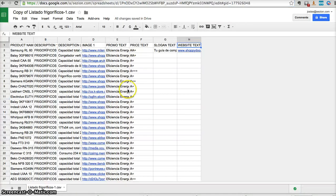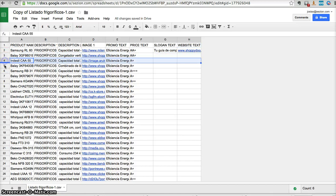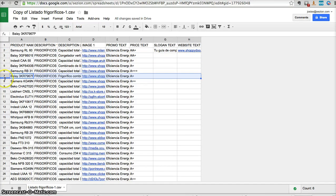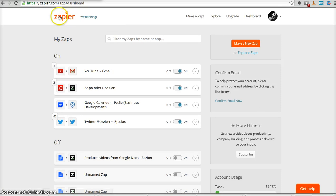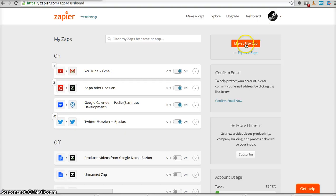So what we're going to do with Zapier plus Session is automatically generate a video for every product. And I'm going to show you how. First thing is you need to have a Zapier account. You can start with a free account. The same with Session.